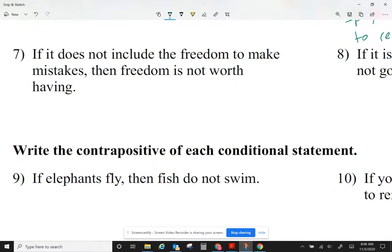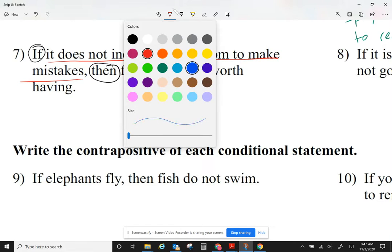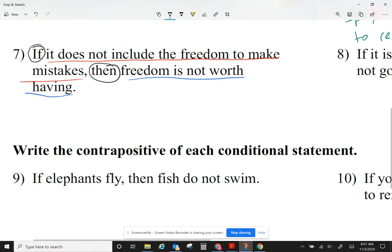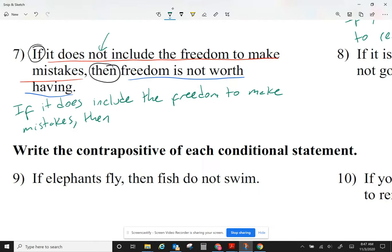Let's take a look at question number seven. Let me identify my if and my then, because the if part helps me identify the hypothesis and the then part identifies the conclusion. For the inverse, I'm negating each of them. Here the hypothesis says 'it does not include the freedom to make mistakes,' so I'm going to say: if it does include the freedom to make mistakes. Then the conclusion says 'the freedom is not worth having,' so I'm going to say: then freedom is worth having.